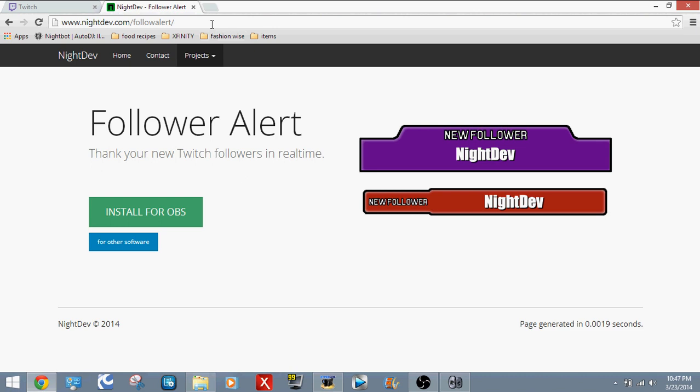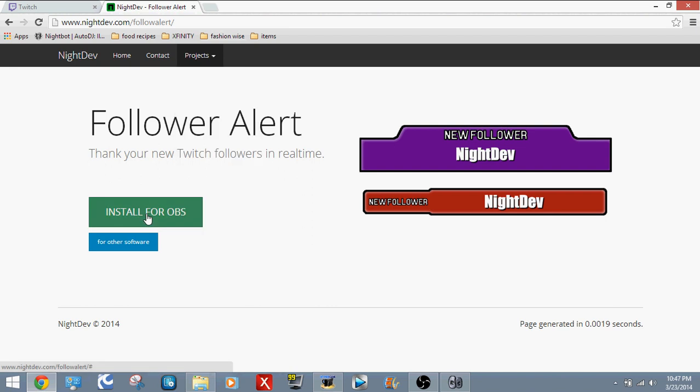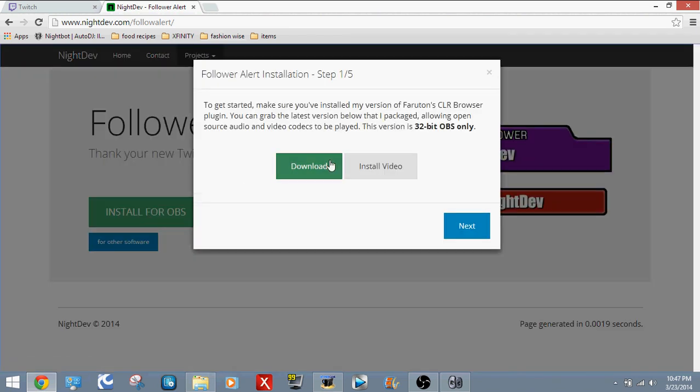So we're going to go to NightDev.com, click on Projects, click Follower Alert, and install for OBS, download it.